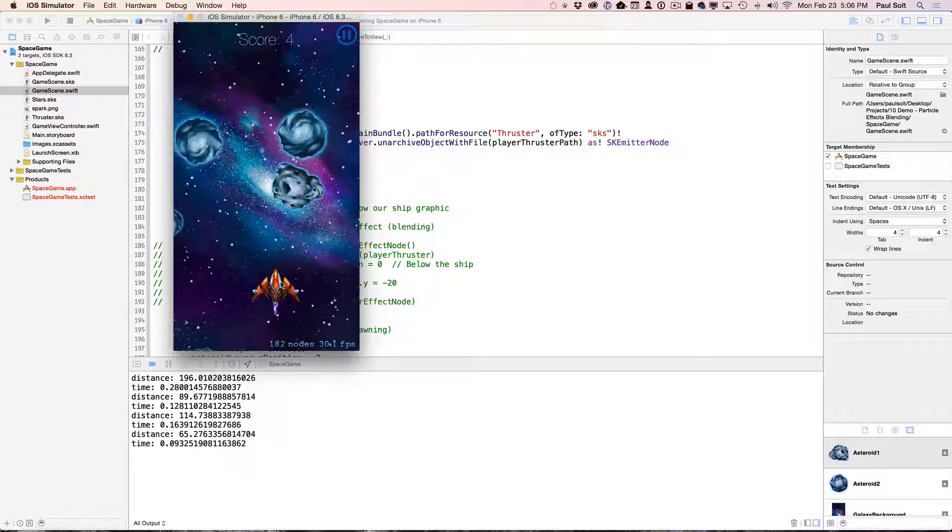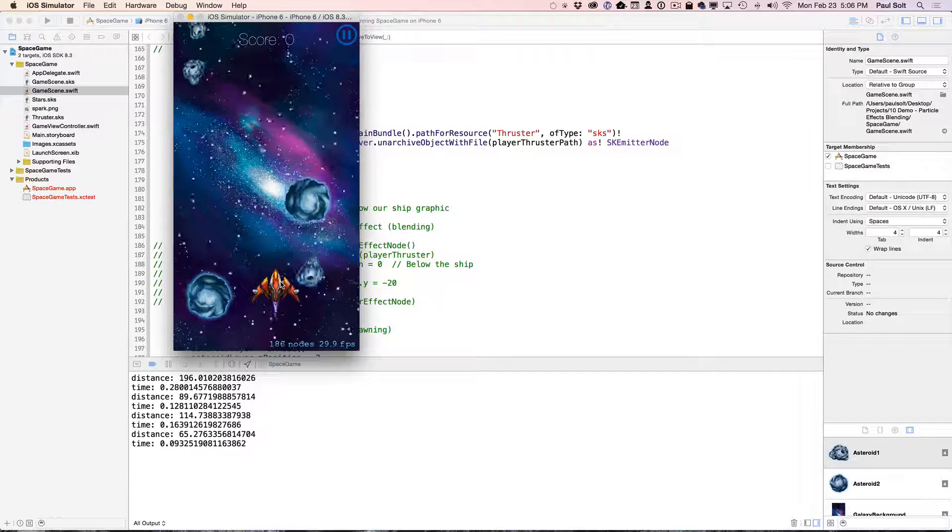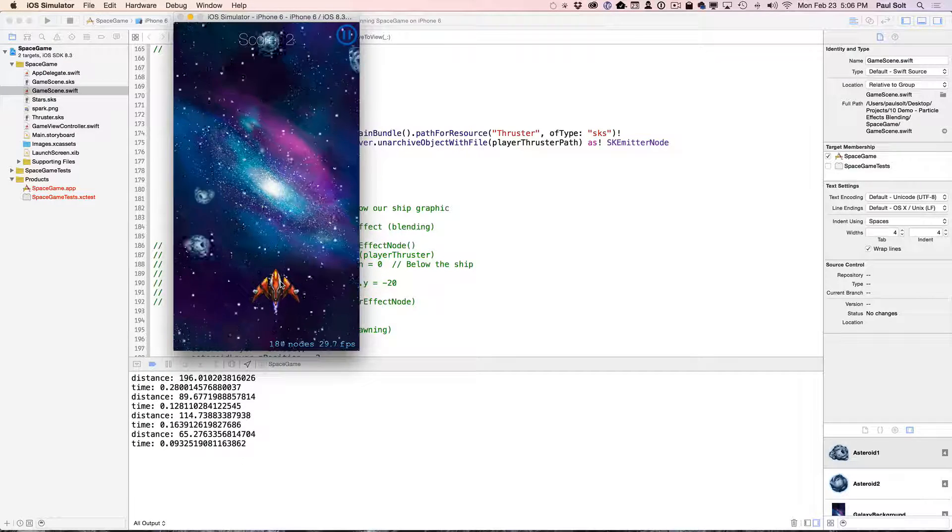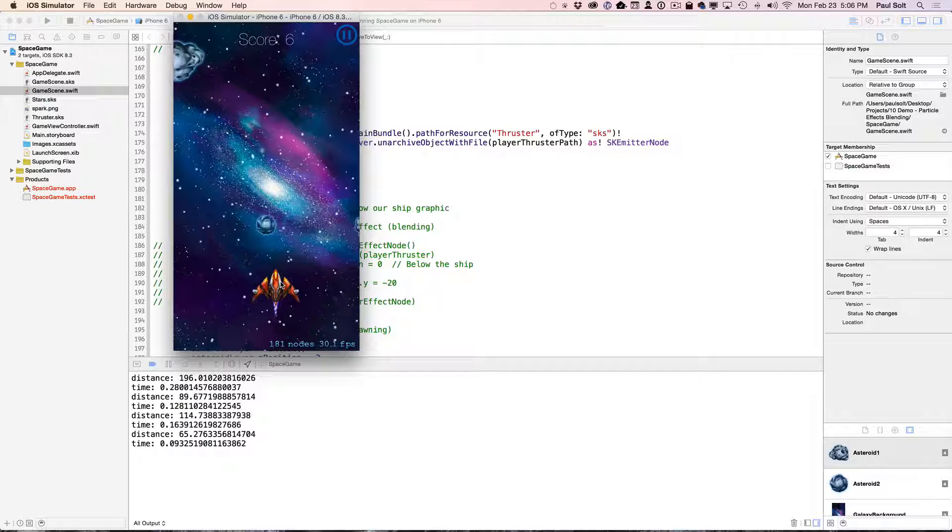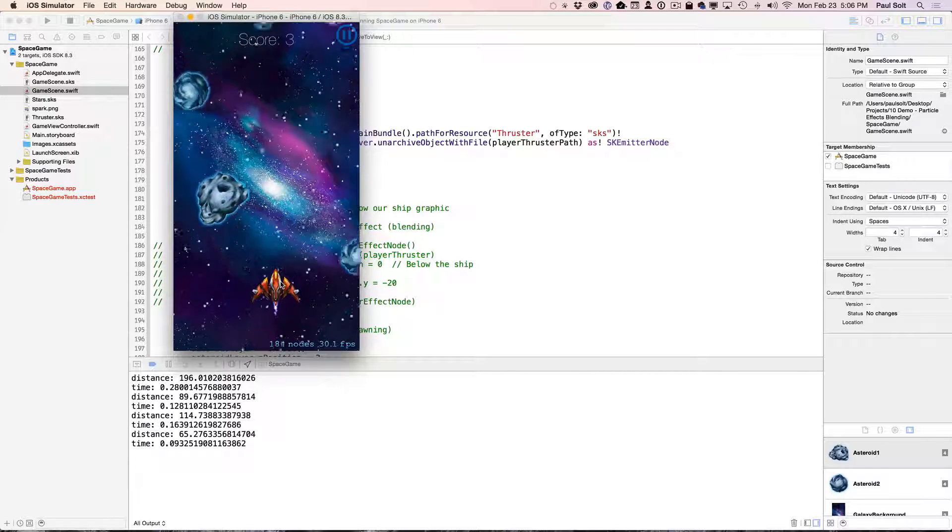Hi, this is Paul Solt from iPhoneDevTV. I want to give you a quick tutorial on how you can leverage particle effects in your own game.